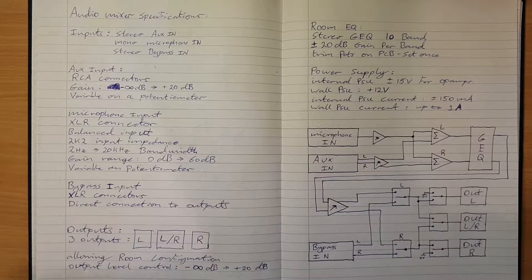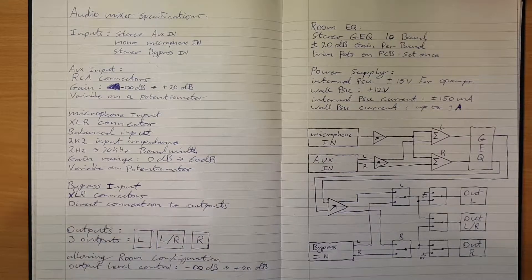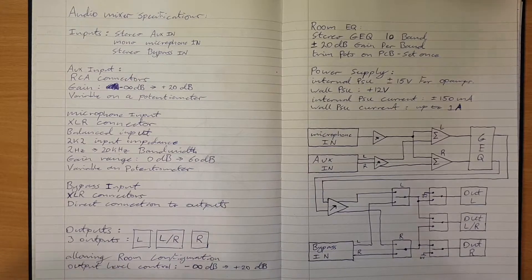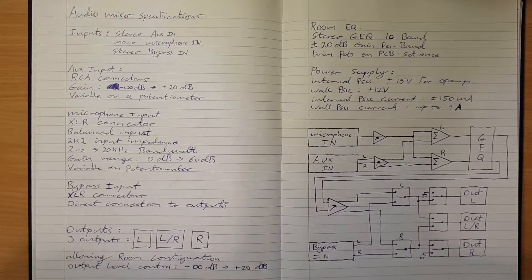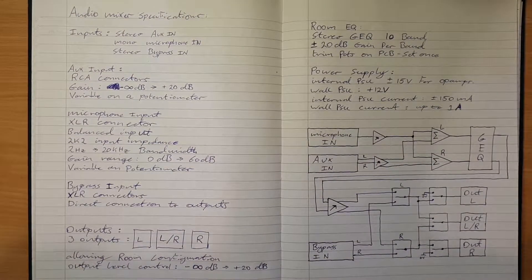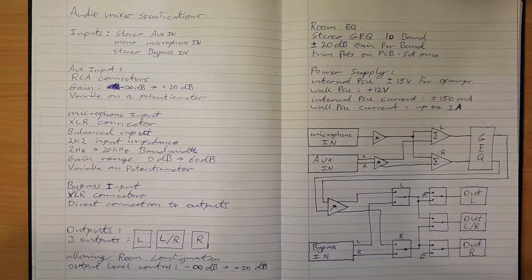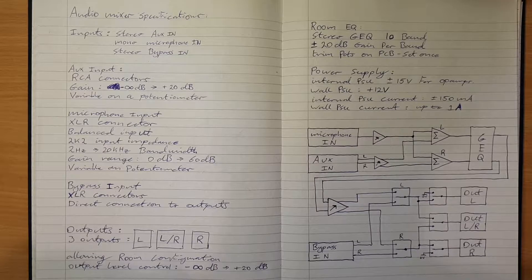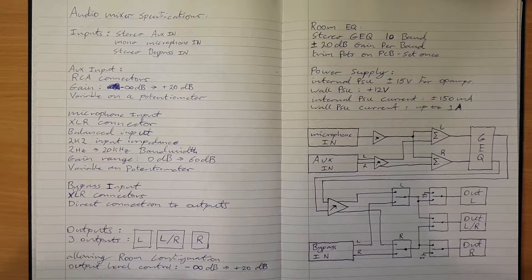What you can see on this page is step one in any design, which is to write out a specification and propose a block diagram for how to structure the system.